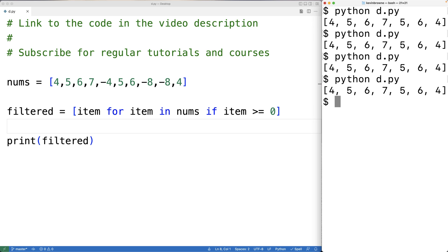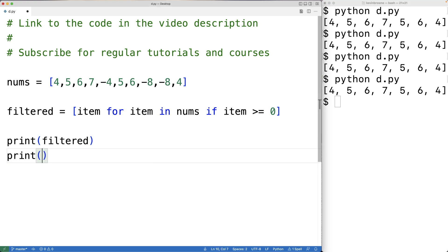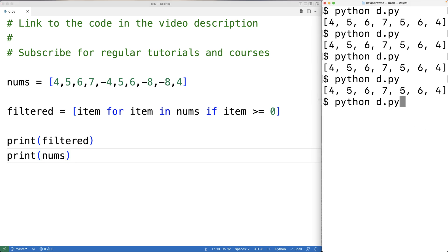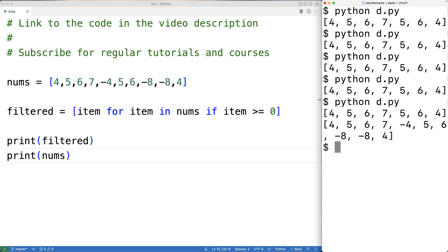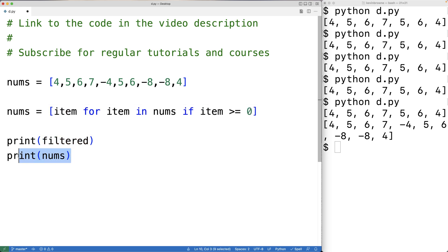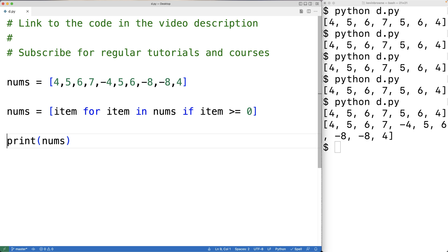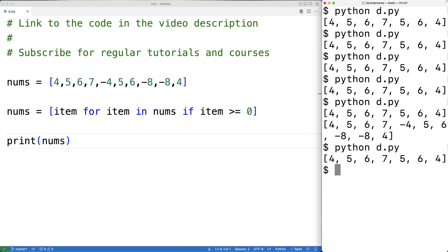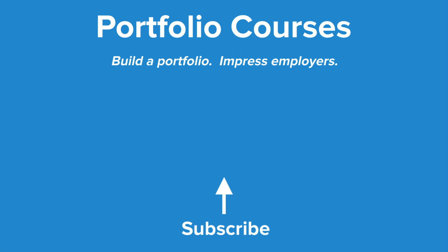With each of the approaches we've taken so far, the existing nums list is maintained. We could print out nums and nums is still its own list. If for some reason we wanted to alter the original list itself, we could set nums equal to the result of the list comprehension, which would replace the nums list with a new list built from the nums list. We run this and we see we get the filtered list, but this time there's no second filtered list — there's just one nums list. So these are some of the ways we can remove the negative numbers from a list in Python. Check out portfoliocourses.com where we'll help you build a portfolio that will impress employers.